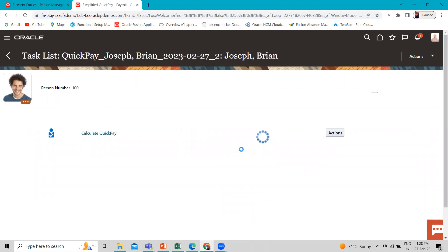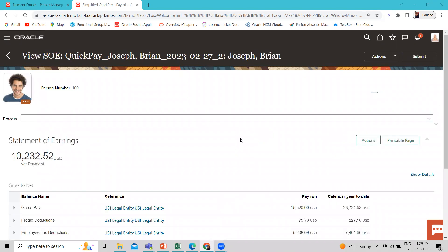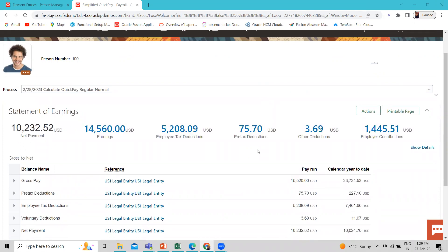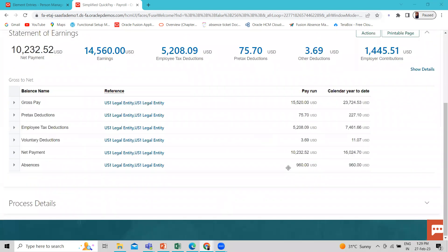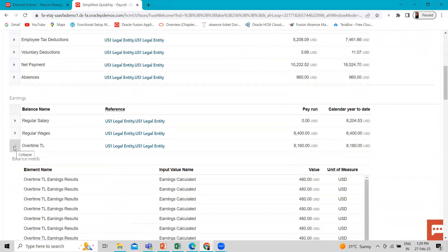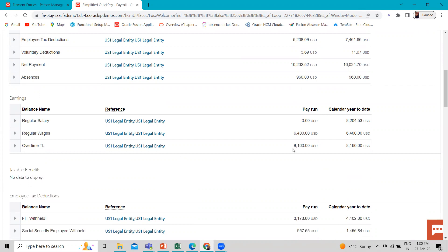It's now processing — let's wait for a while. It's almost completed. So here is the net payment, this is the total earning, total employee tax deduction, and pre-tax deduction. For more detail, click on Show Detail. Here you can see the gross pay, pre-tax deduction, employee tax deduction, voluntary deduction, net payment, and the absences. The total monthly earning is 8,160.